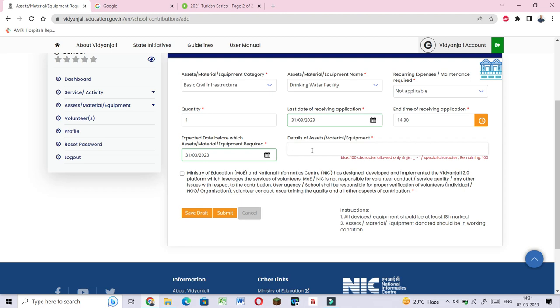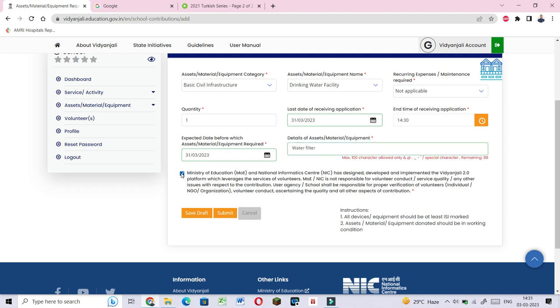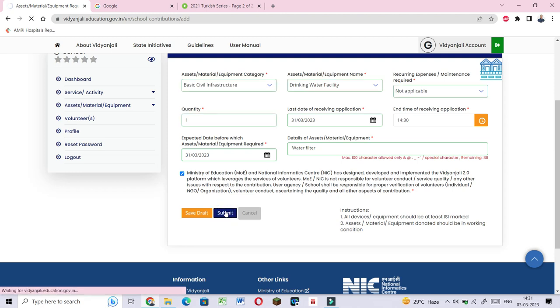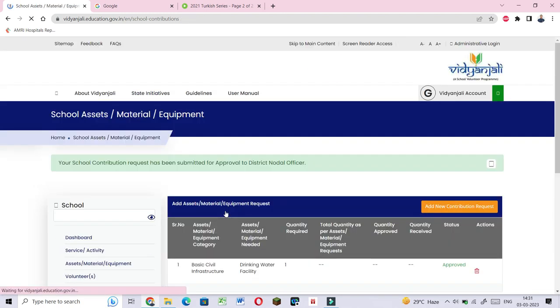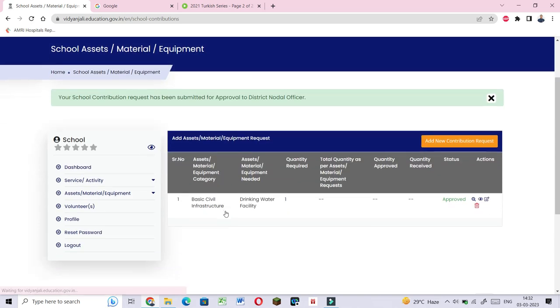If we were to fill it, we can also filter it up. We can start enhancing each section. There's water filter options. You check the checkbox here. Submit it, and the request is uploaded. Your school contribution request has been submitted for approval to district nodal officer.